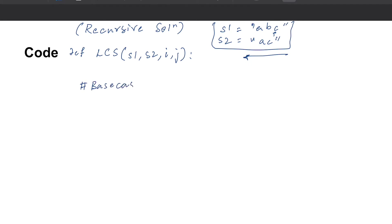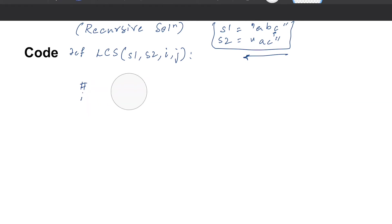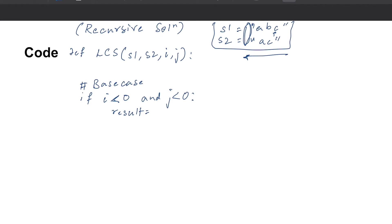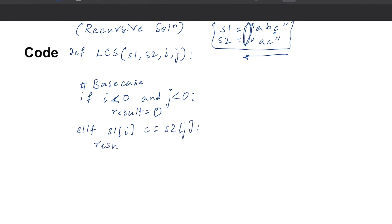The first case is the base case. If i less than zero OR j less than zero, that means you've fallen off the end of one of the strings, so the result is zero. The else-if case: if s1[i] equals s2[j], you have a match which contributes to your subsequence.